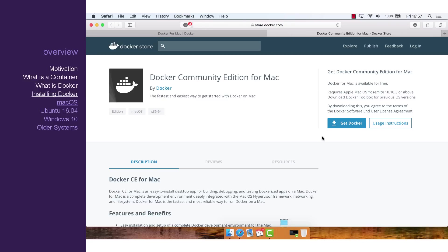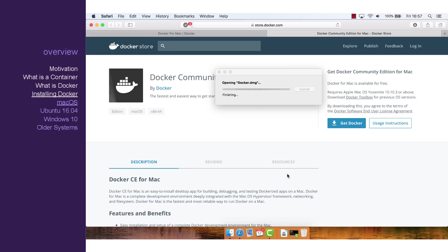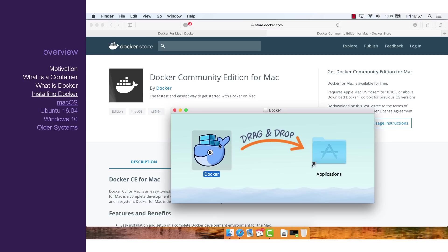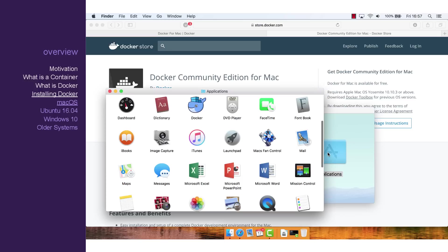Once it's downloaded, let's open that file and drag Docker into Applications. Browse your applications and launch Docker.